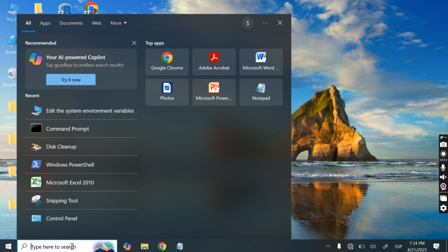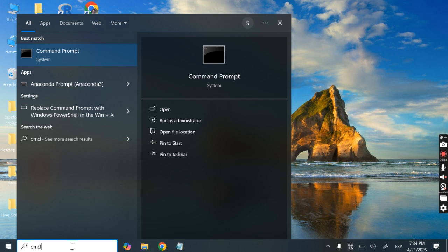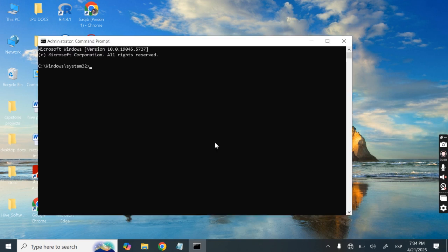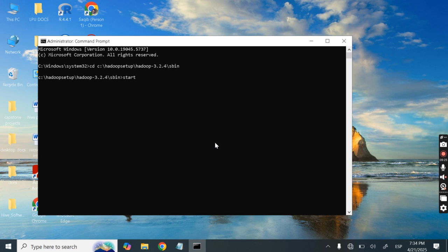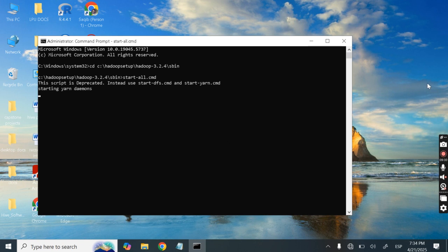Now let's start Hive. First we need to start Hadoop. Open a command prompt as administrator, then navigate to: cd C:\Hadoop-3.2.4\sbin, and run the command: start-all.cmd. This will start all the Hadoop daemons.